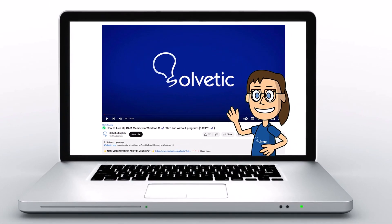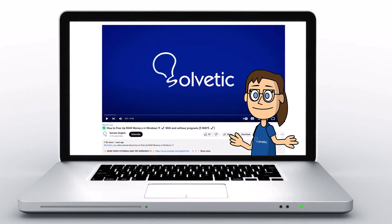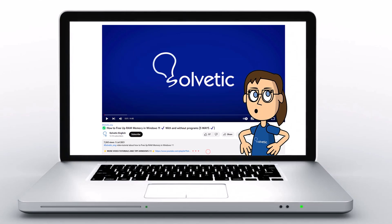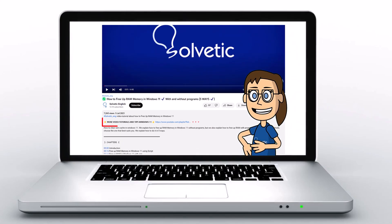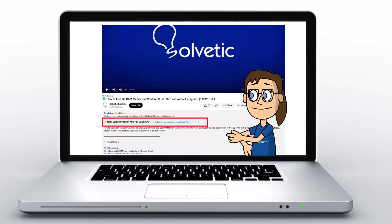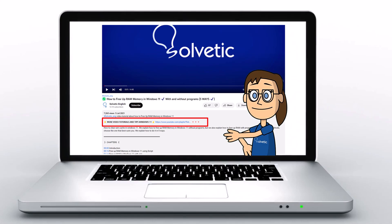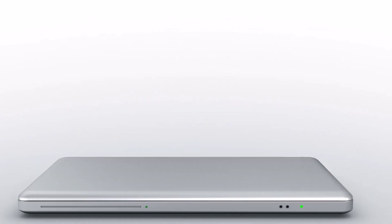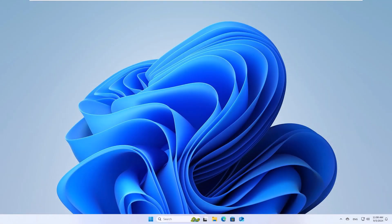Welcome to Solvetic, your channel to always learn technology easily. Below in the description you will find useful links we used in this video. Today in Solvetic we will see how to lock or unlock keyboard on Windows 11.